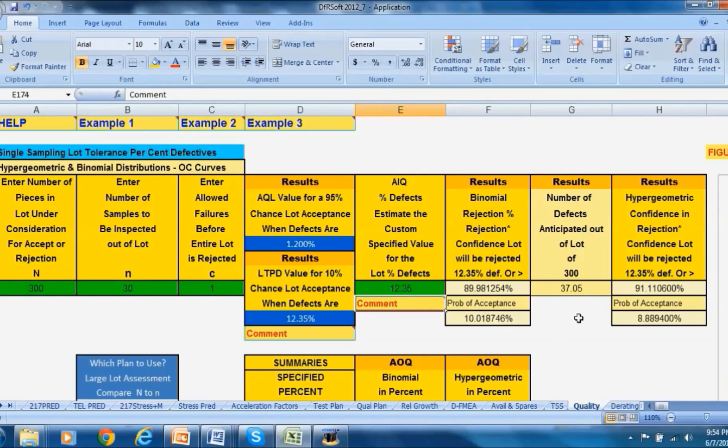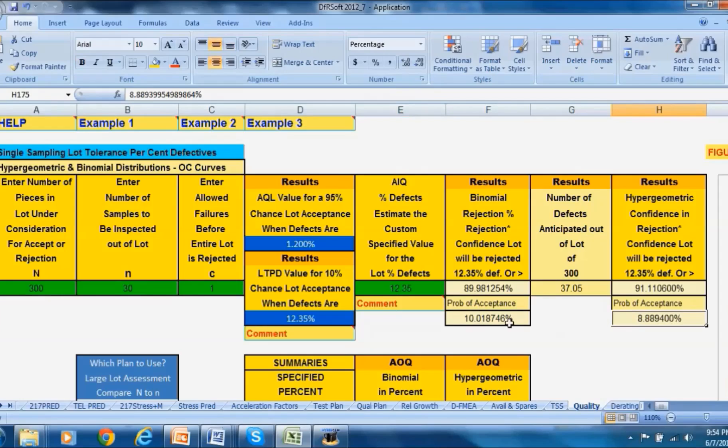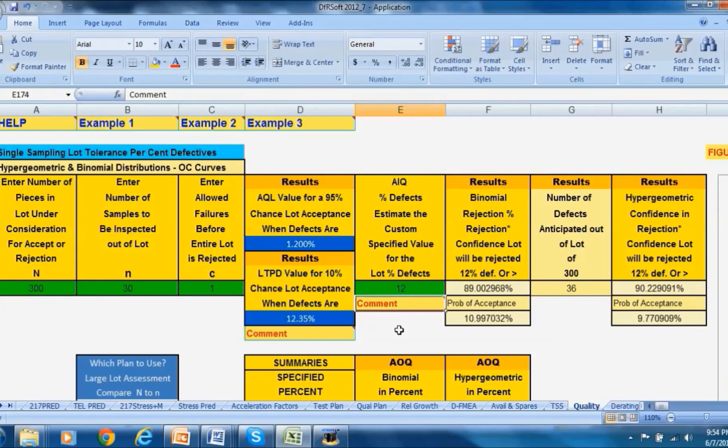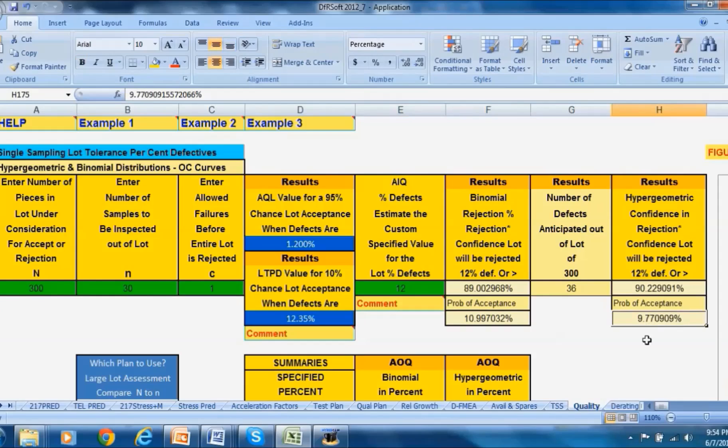Not quite dead on for hypergeometric because these two distributions were somewhat different. You might have to play around with this number. Let's say you put in 12 here - it's a lot closer, closer to 10 percent. So you might want to record 12 if you use a hypergeometric assessment.